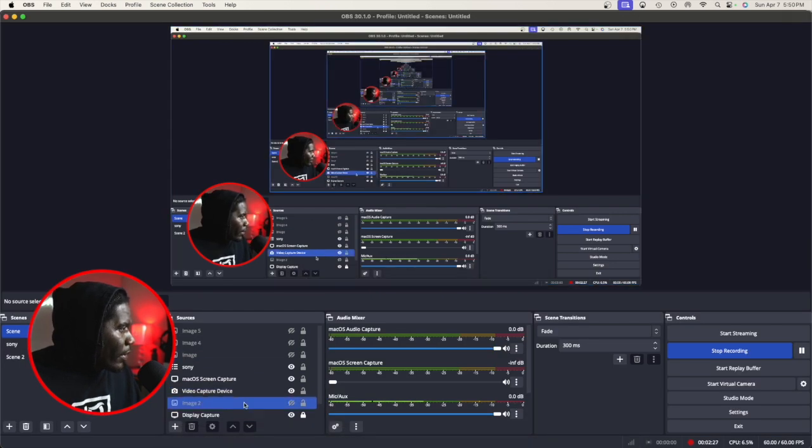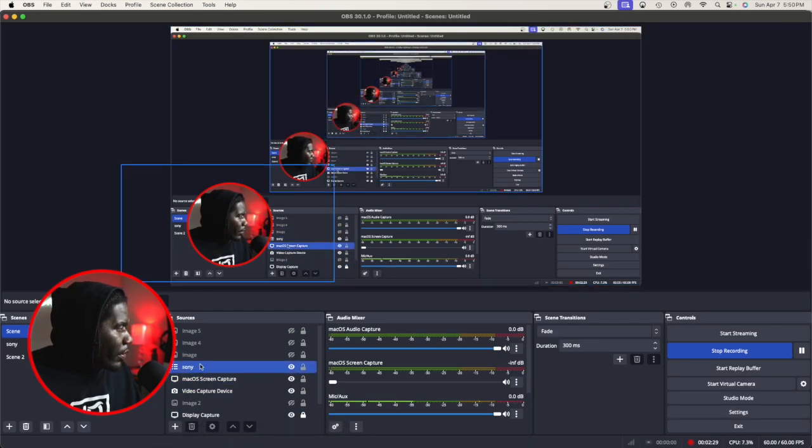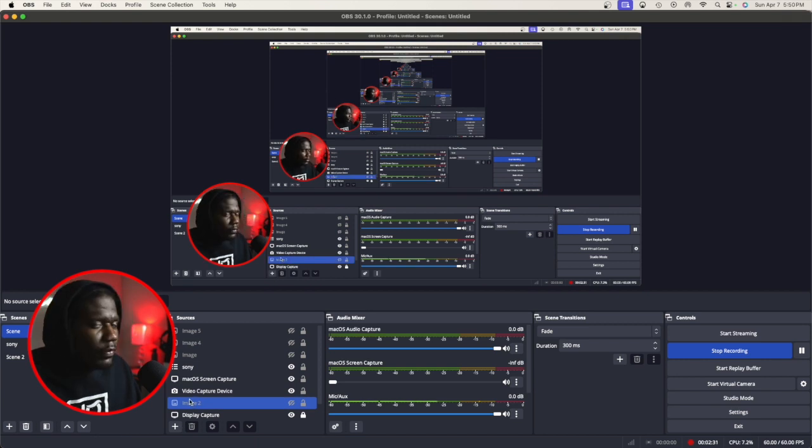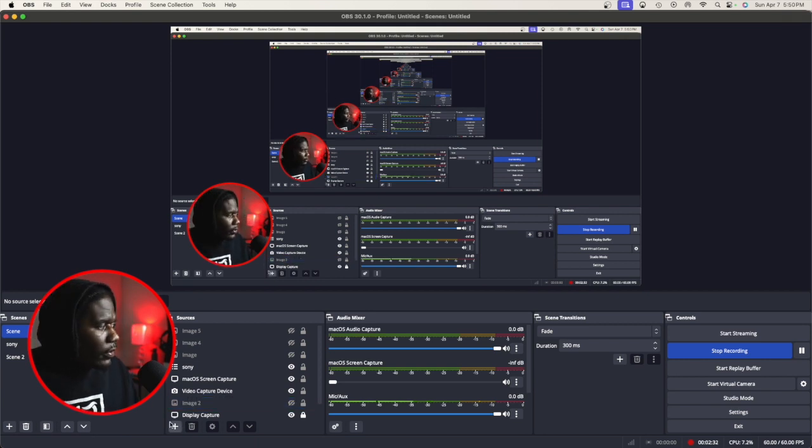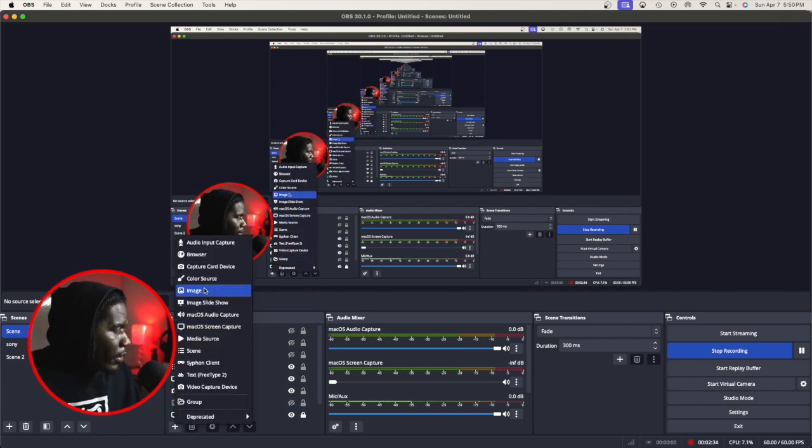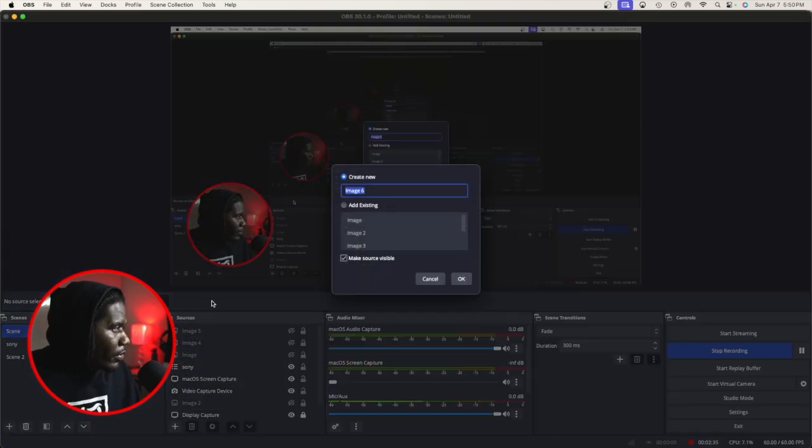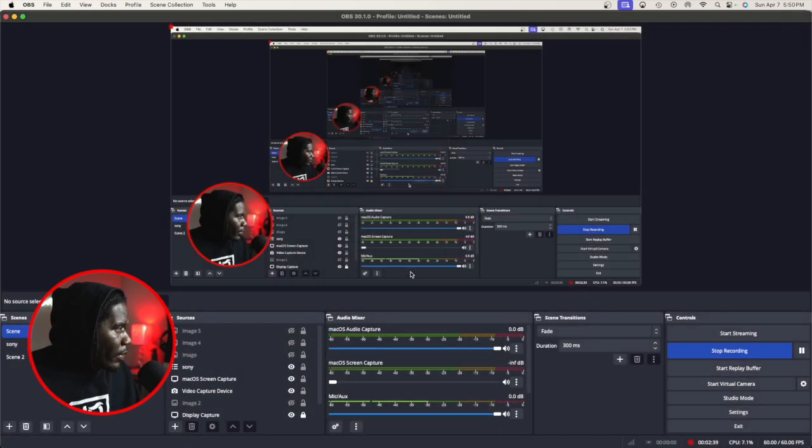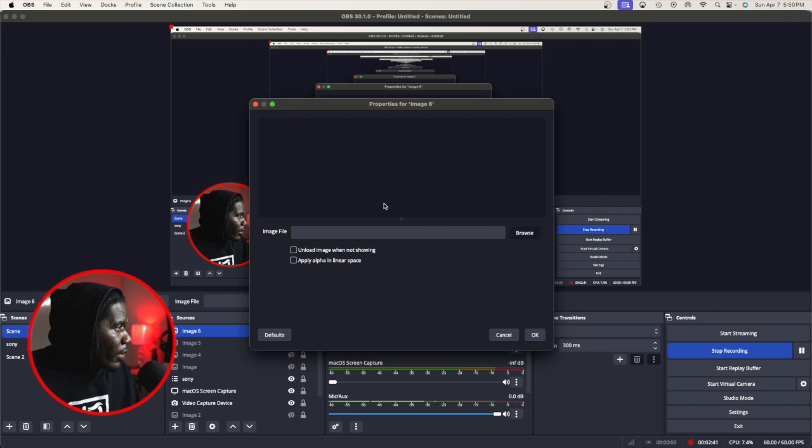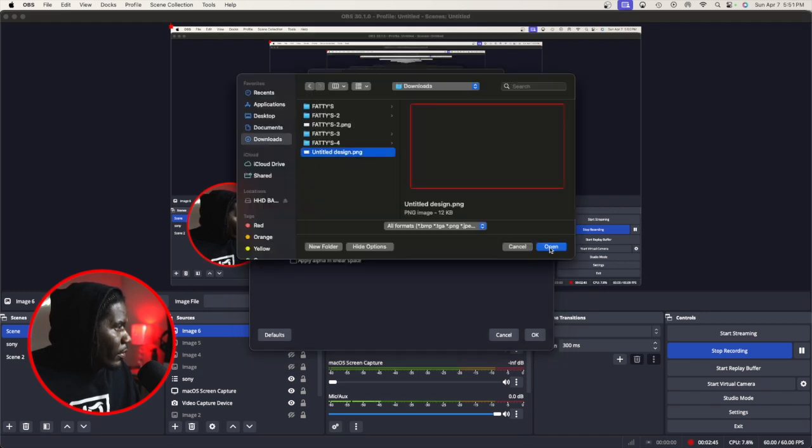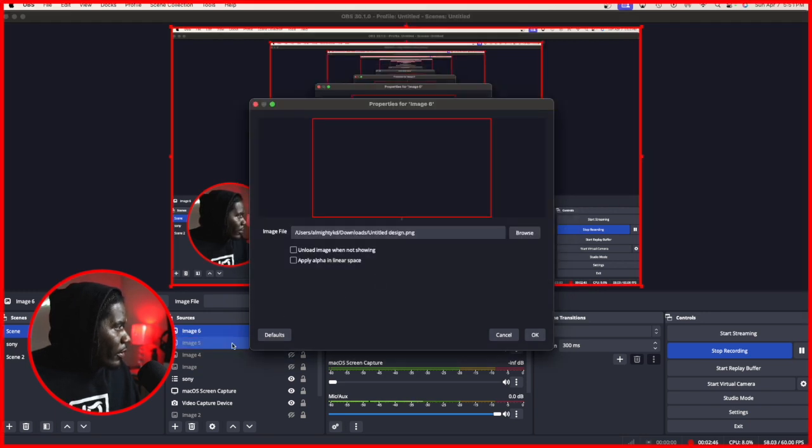Now, whenever you have your videos up, or if you're familiar with OBS, you're going to go to plus, add image. We're going to click number six. Then we'll go to browse. Then we'll go to downloads. That's pretty much it.